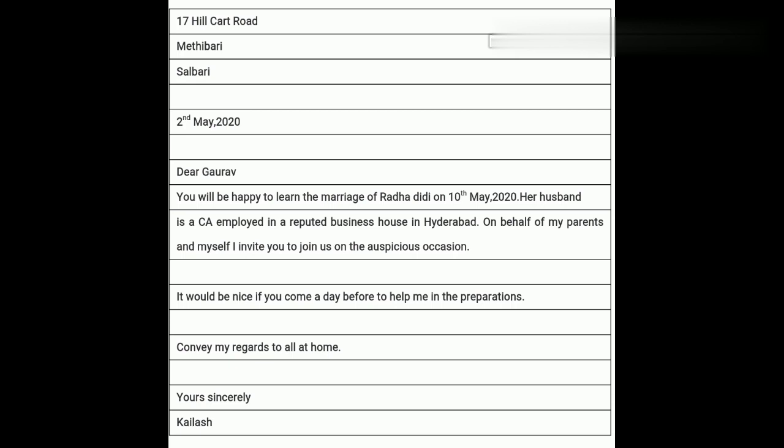The format: sender's address, date, salutation, content, concluding paragraph, and signatory. Example: Sender's address: 17 Hill Cut Road, Methibari, Salbari. Date: 2nd May 2020. 'Dear Gaurav, You will be happy to learn of the marriage of Radha Didi on 10th May 2020. Her husband is a CA employed in a reputed business house in Hyderabad. On behalf of my parents and myself, I invite you to join us on the auspicious occasion. It would be nice if you come a day before to help me with preparations. Convey my regards to all at home. Yours Sincerely, Kailash.'